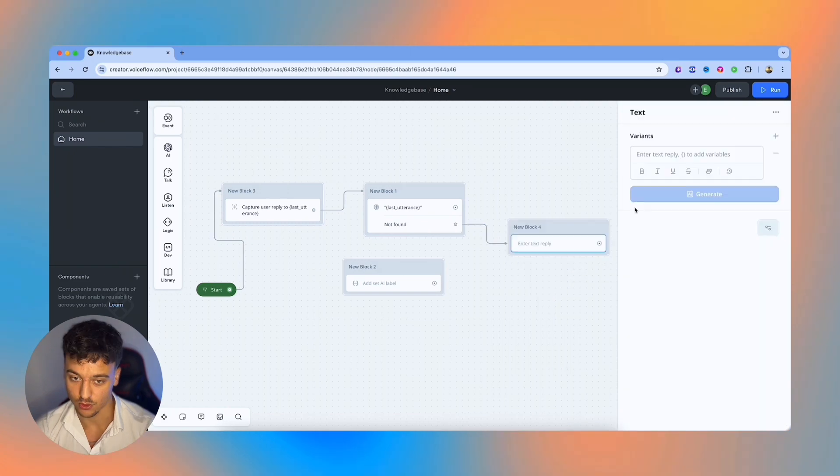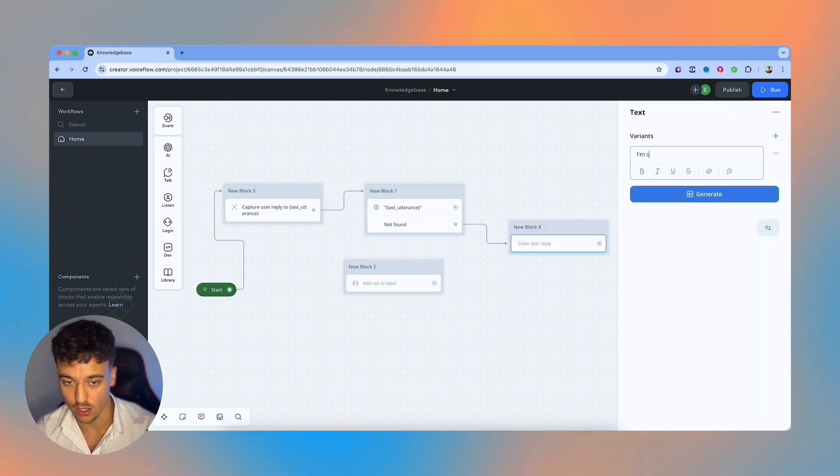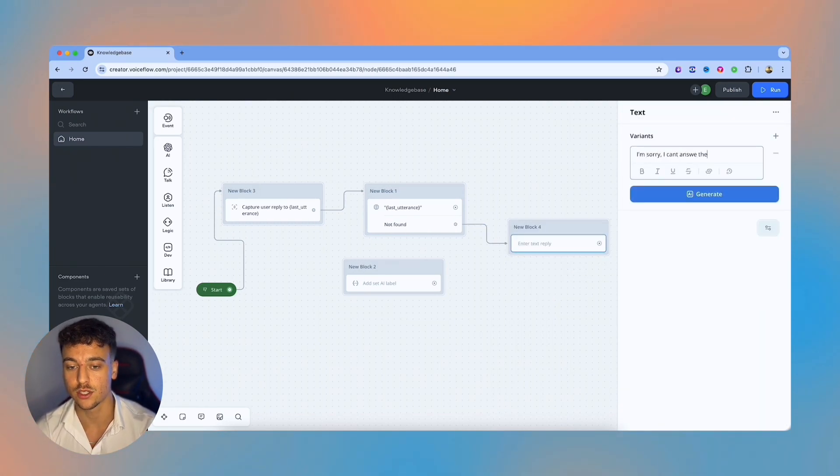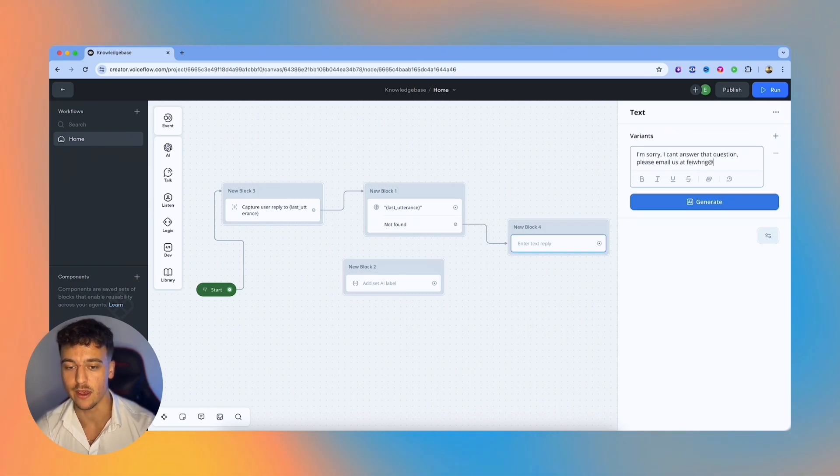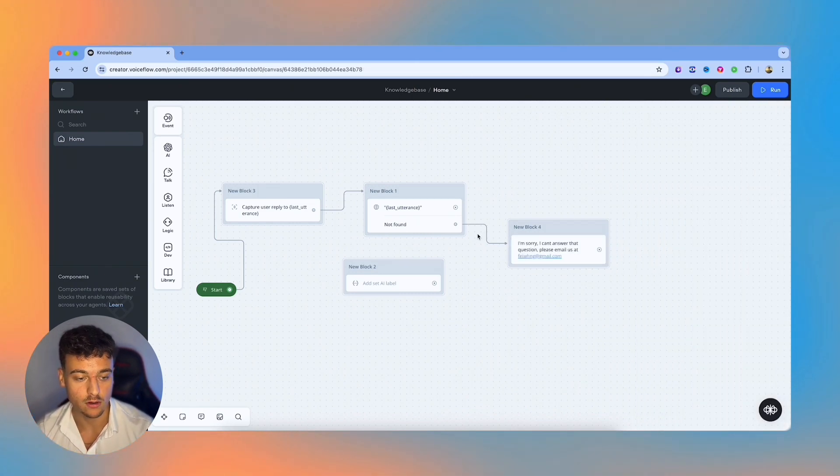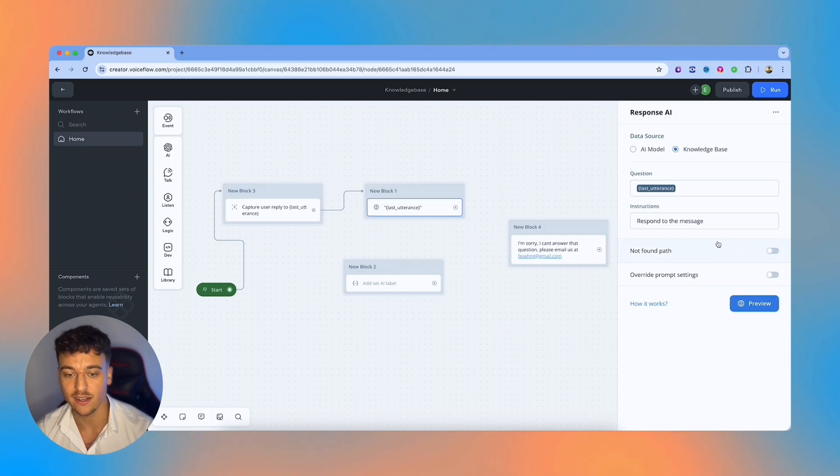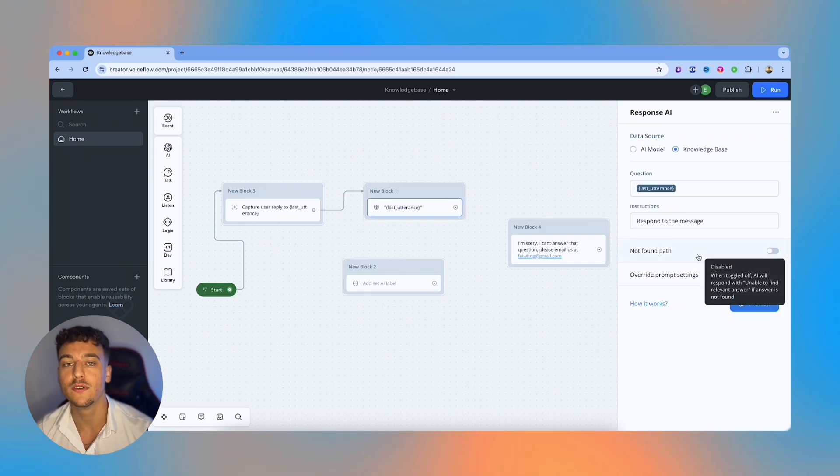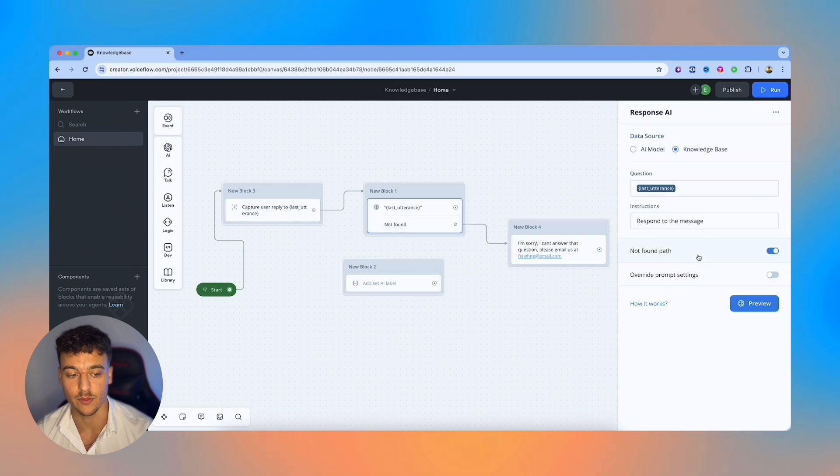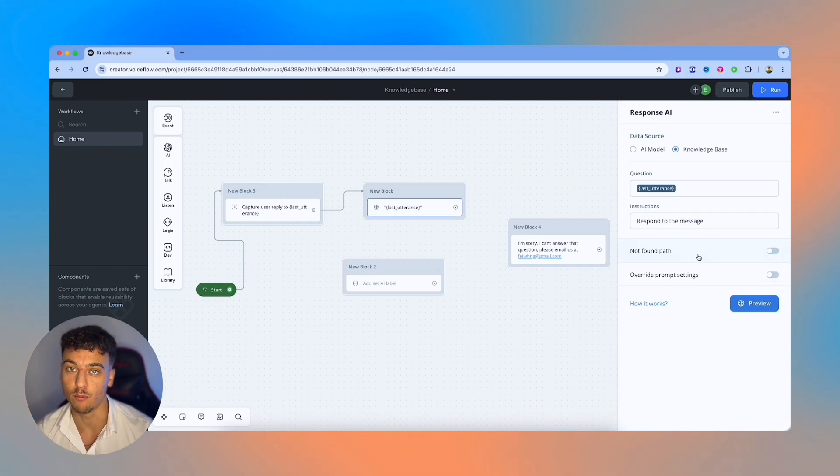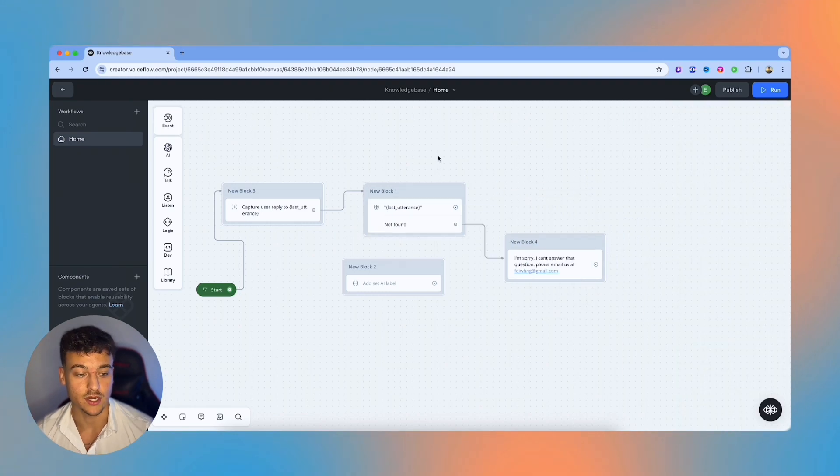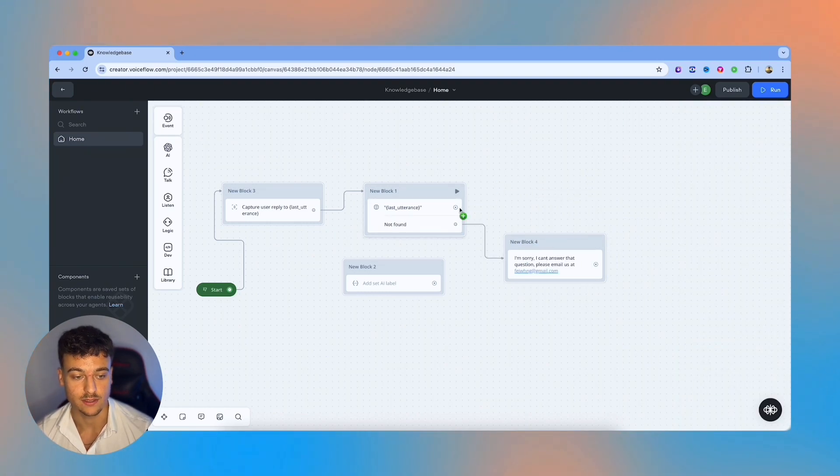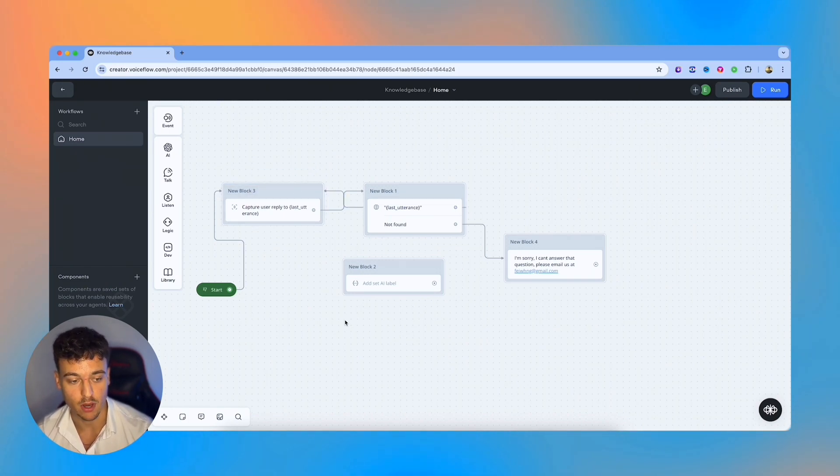For example, in this case, you could go down to a text and just say, I'm sorry, I can't answer that question. Please email us at whatever email you want to email them at, or you can just disable the not found path. And it's always going to respond to the question, even if there is no answer found in the knowledge base. That is something totally up to you. And that's something I go over more in depth in the AI customer support video. In this case, I'm going to keep the not found path and go down to this text. And if after we answer the message, we're just going to loop it back to the capture card so that we can keep on chatting with this.